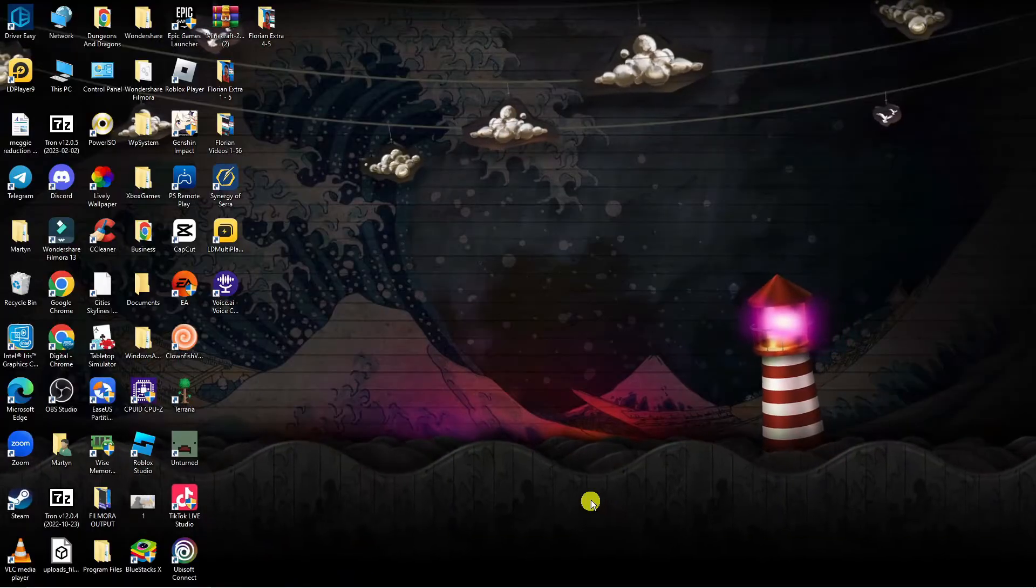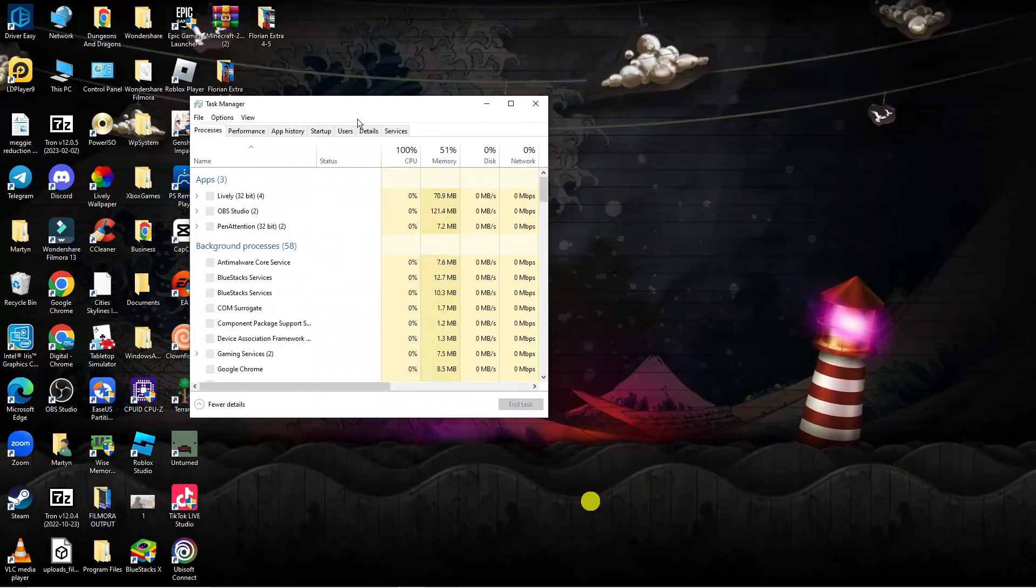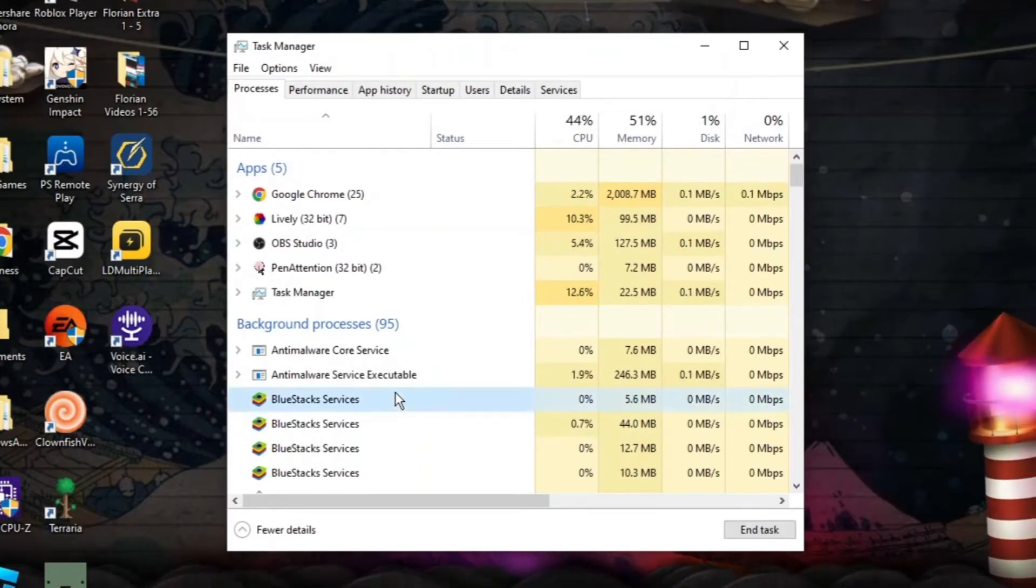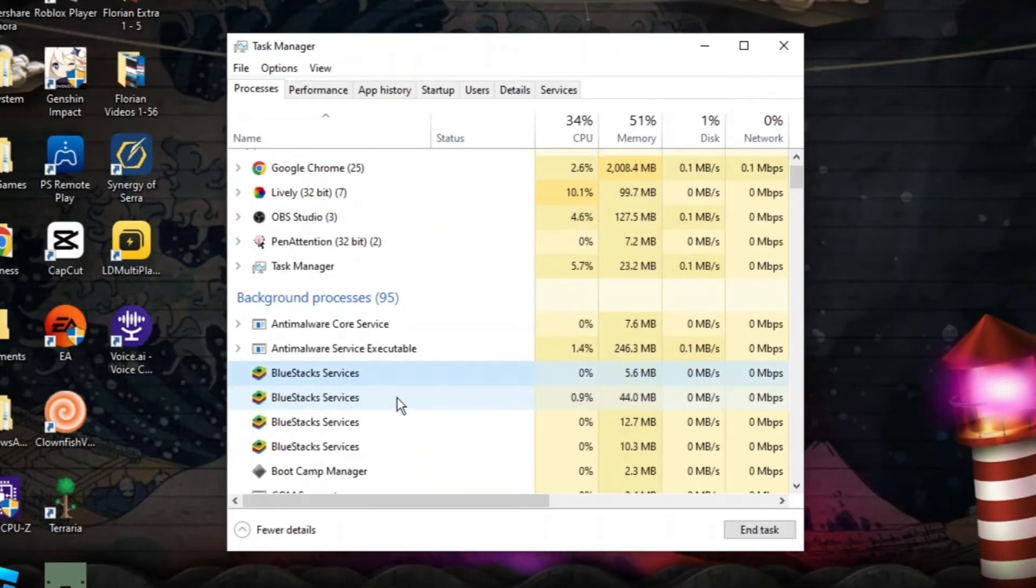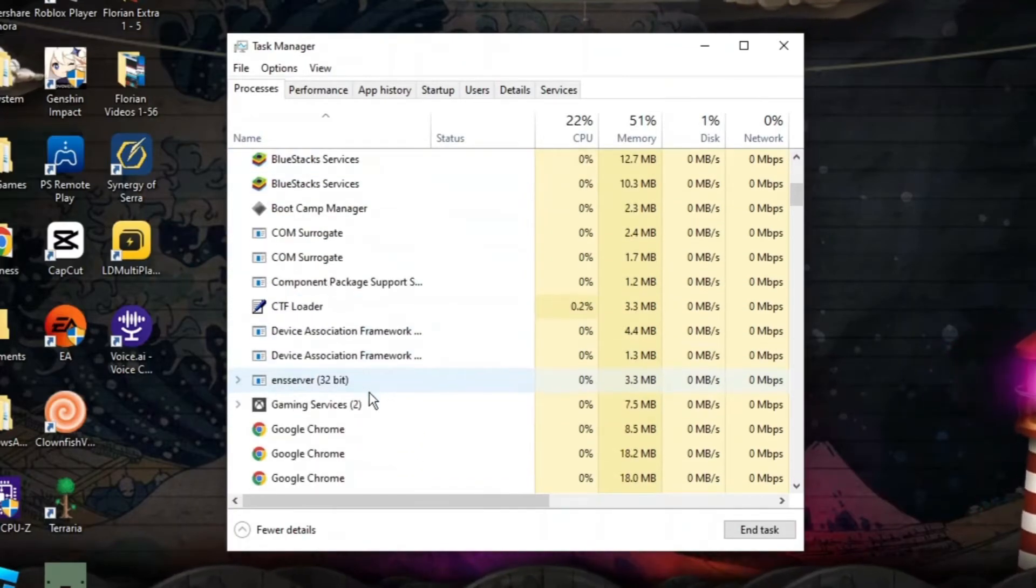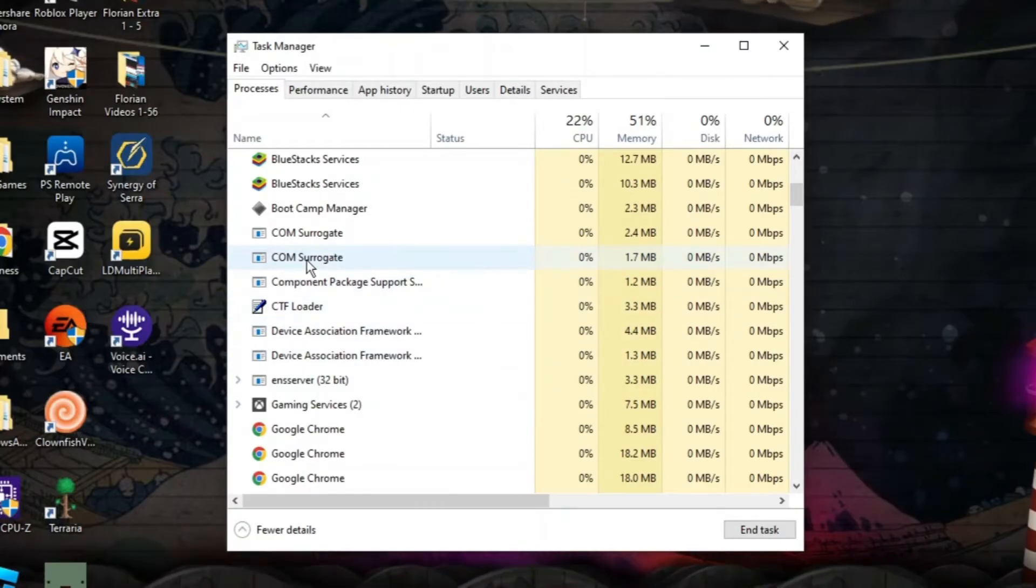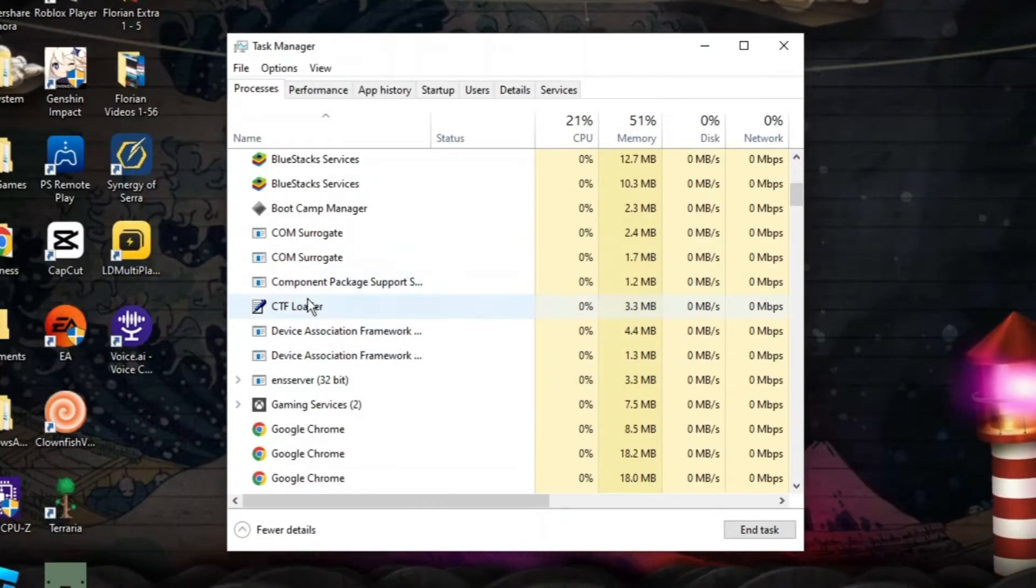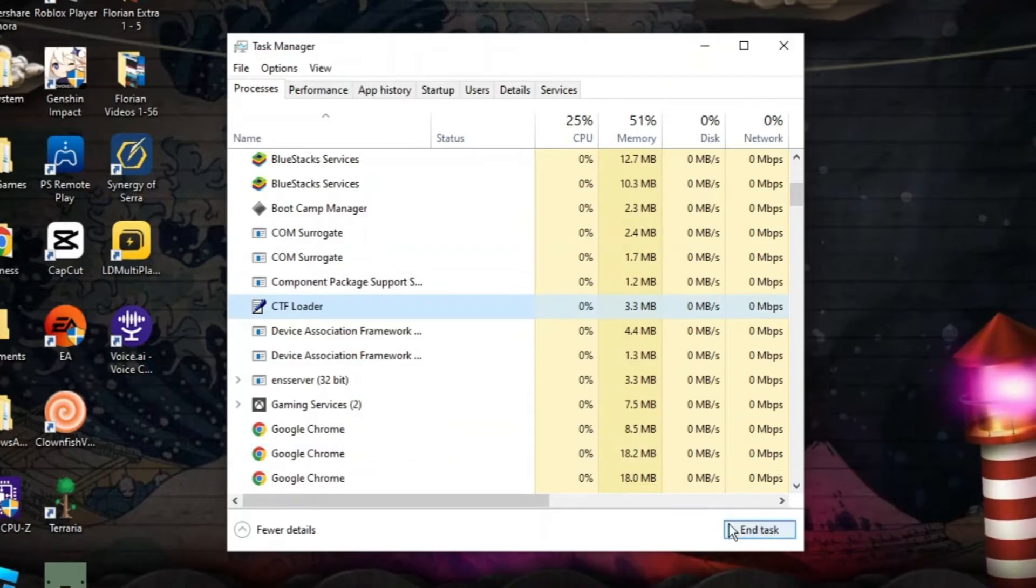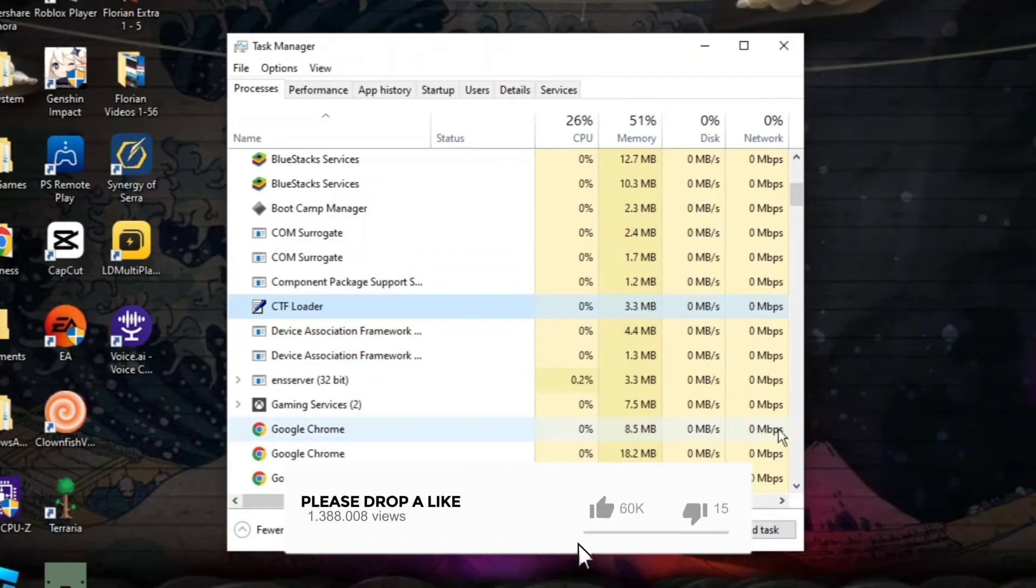What you also want to do is hold down ctrl alt and delete to bring up your task manager. In here you want to look for any instances of Discord that may be running. If you check through the processes and there's any instances of Discord, simply click onto Discord, come down and click onto end task.